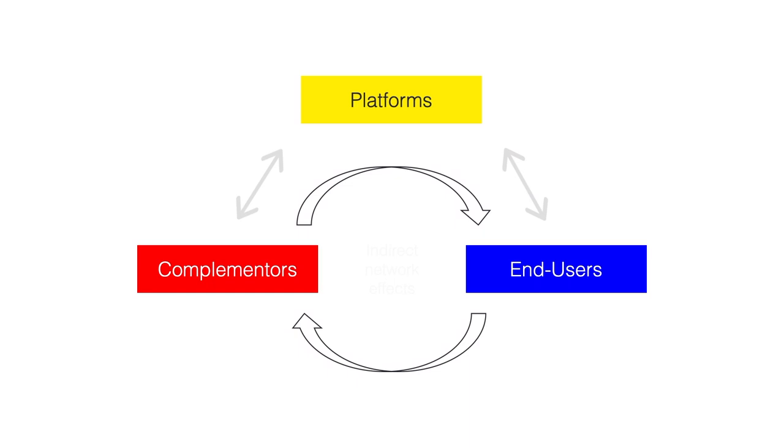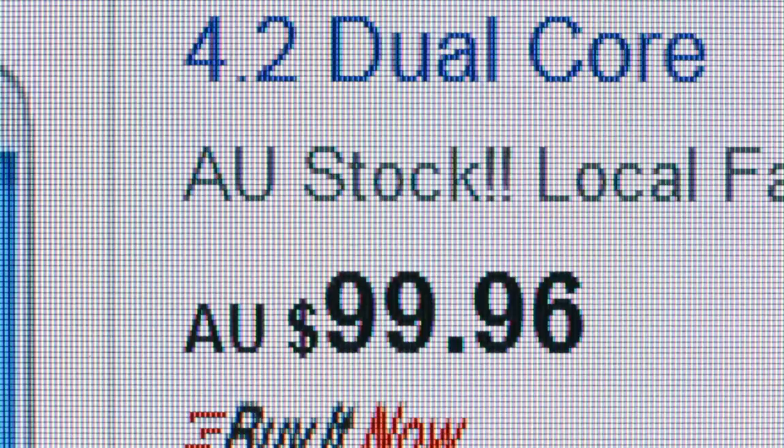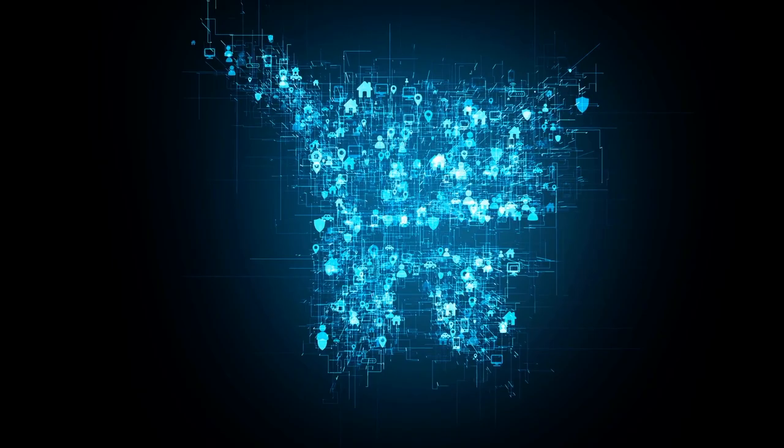But there can also be indirect network effects. As a seller, eBay is more valuable to me the more buyers are on the platform, because I can sell more or sell even more obscure stuff. As a buyer, eBay is more valuable the more sellers are on the platform, because it creates more variety and lower prices.